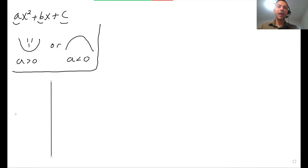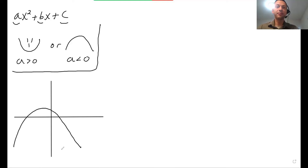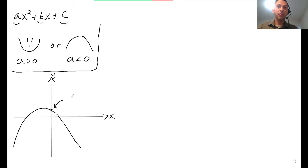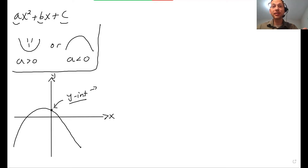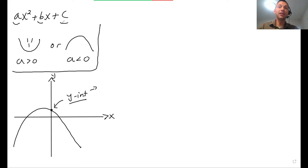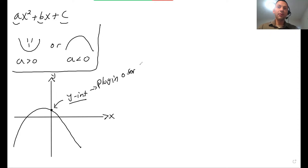Let's understand the different parts of a quadratic equation. The Y-intercept is where the parabola intersects the Y-axis. To get the Y-intercept, you plug in X equals zero. In the equation AX squared plus BX plus C, if I plug in zero for X, I just get C — so C is the Y-intercept.